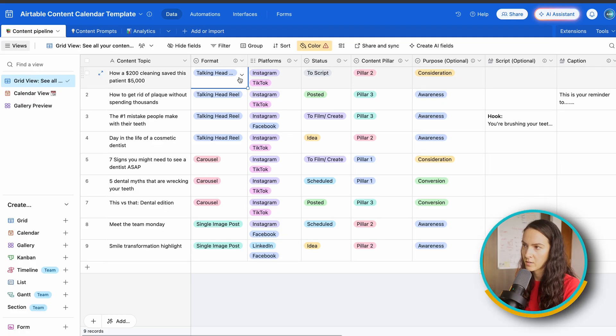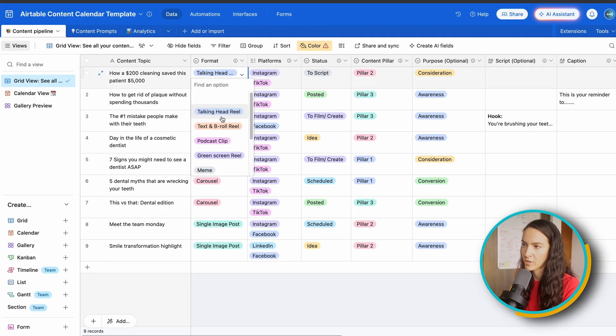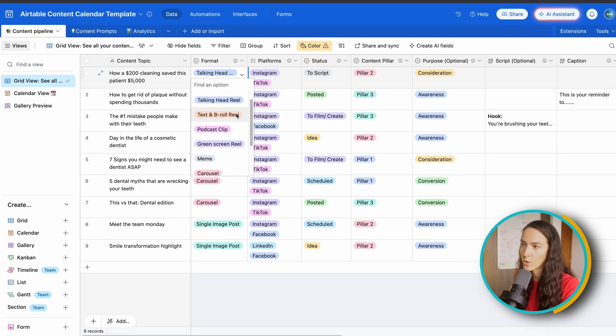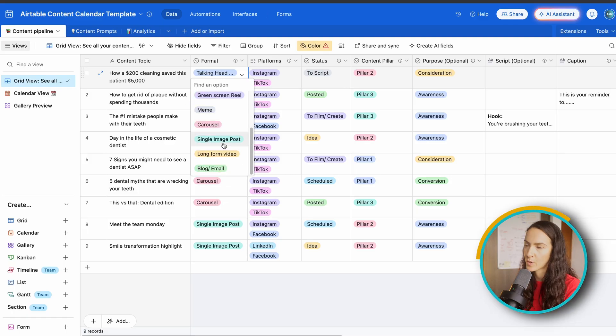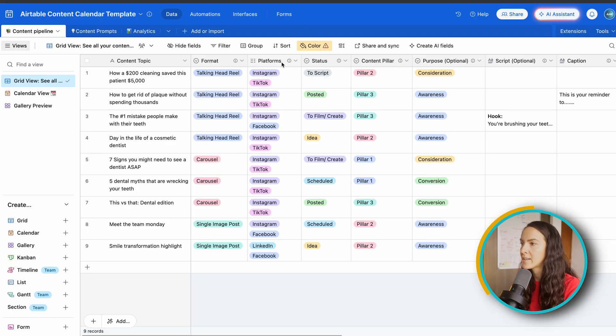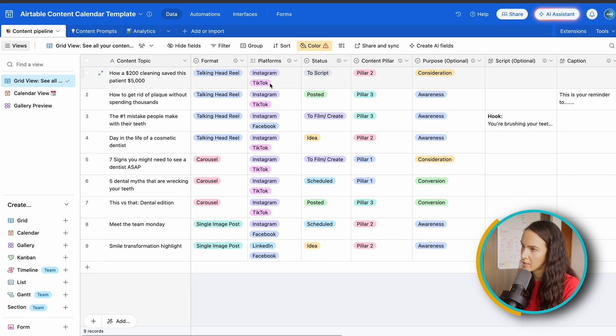So first we have our content topic, which is essentially your content name. Then we've got our format. Basically you choose whether it's a reel, what kind of reel, carousel, single image post, et cetera. Next we have our platforms, which is where you can choose one or multiple.